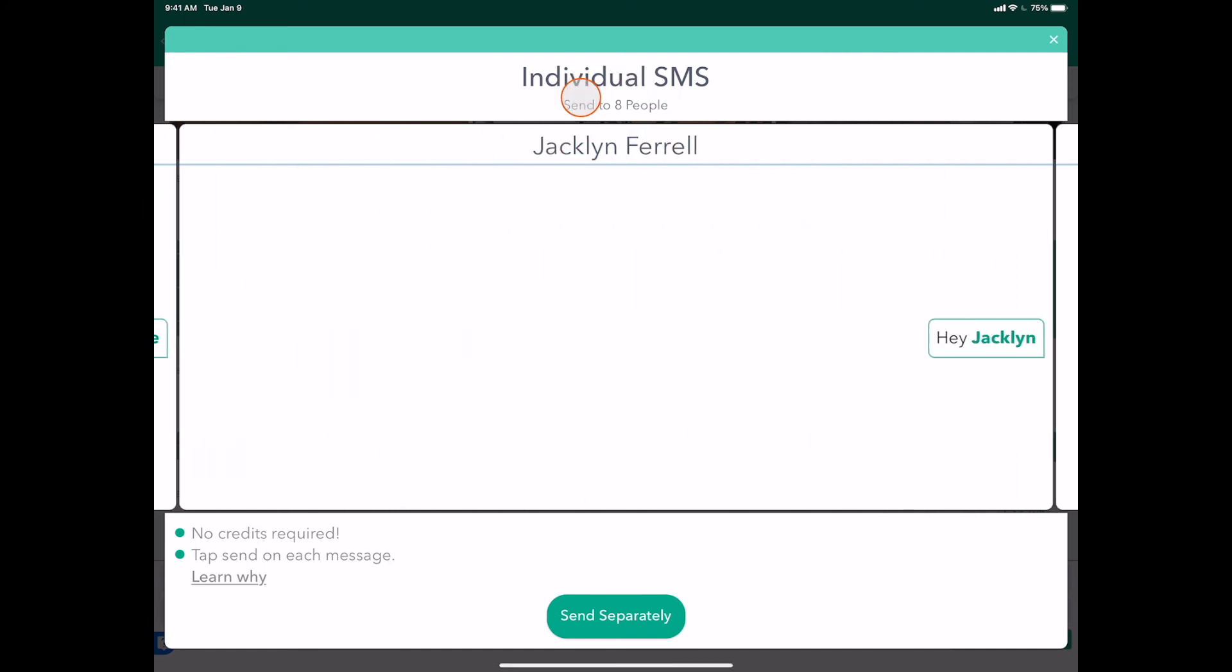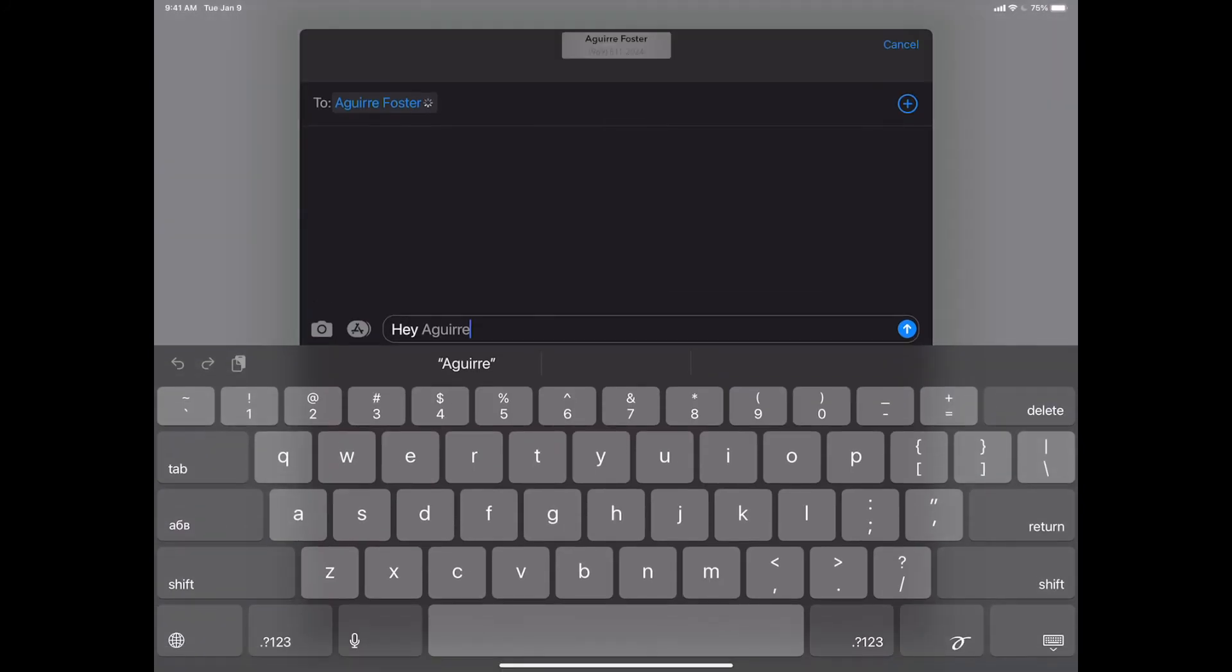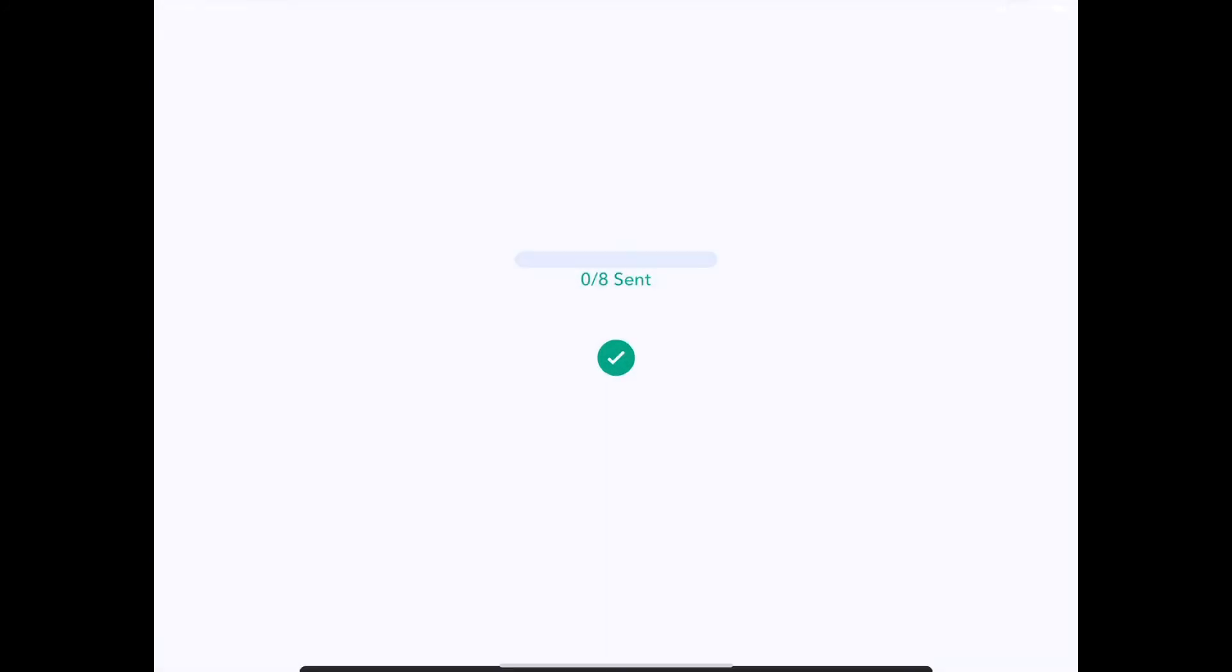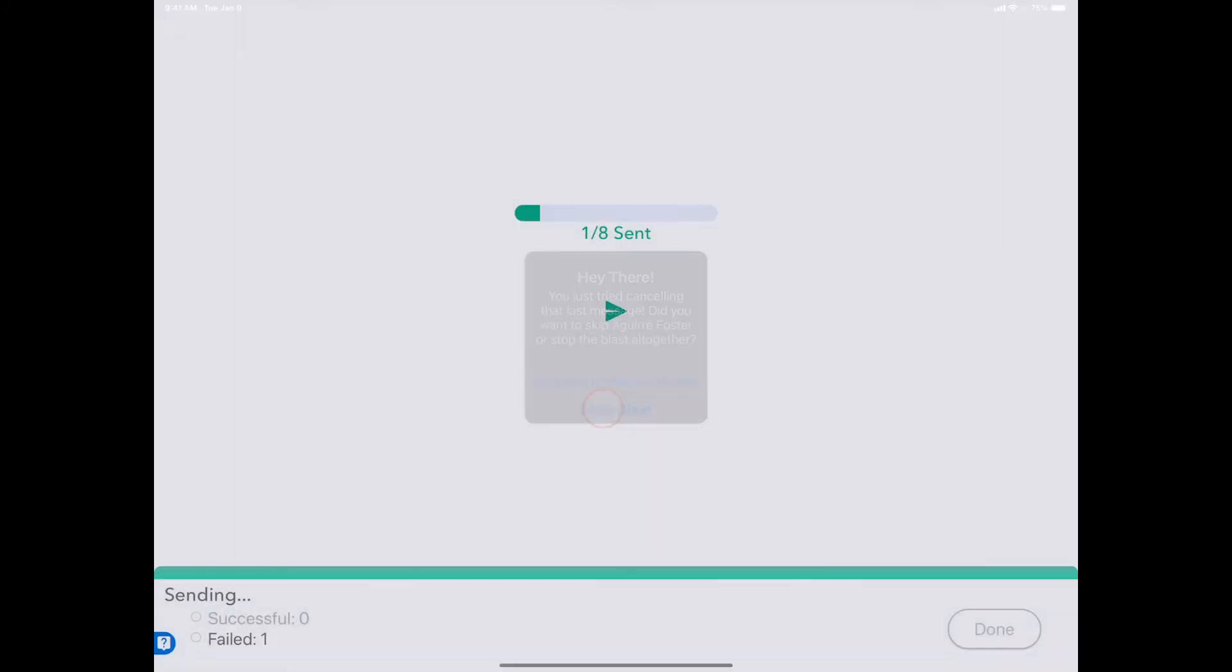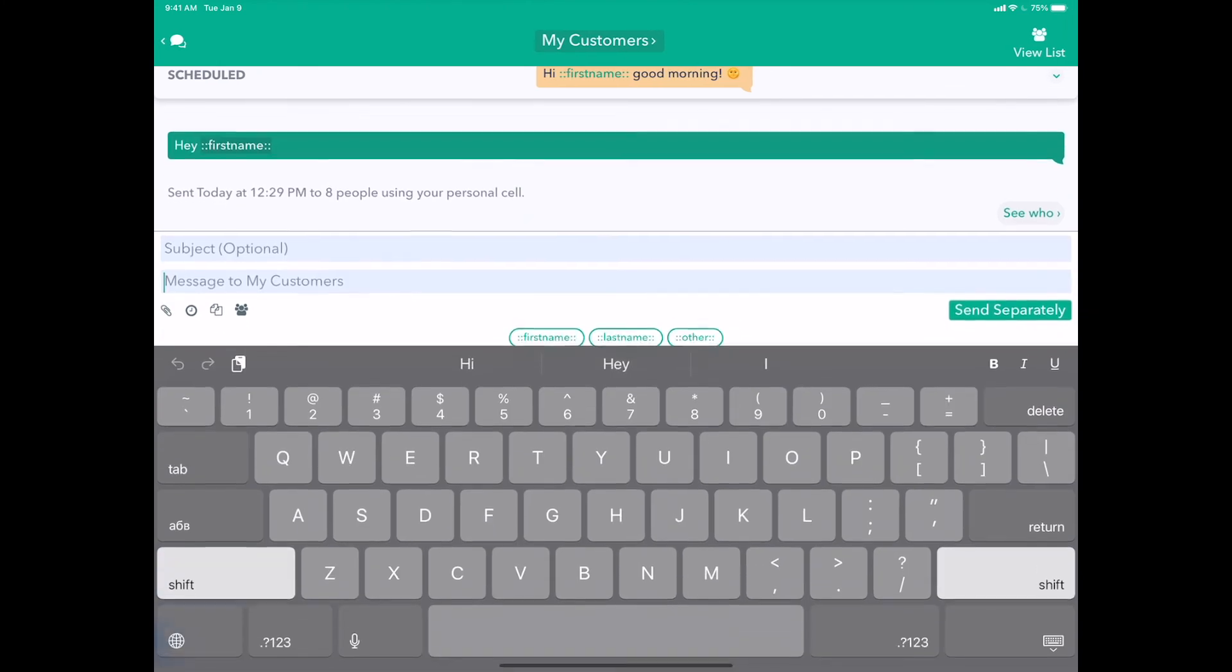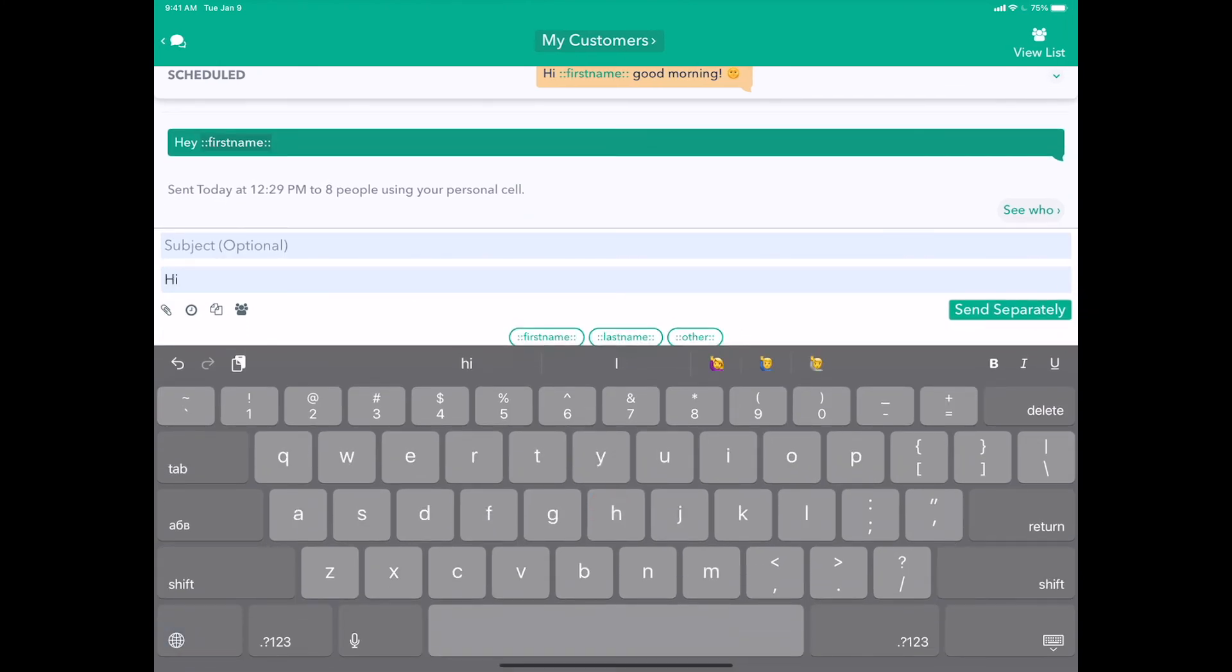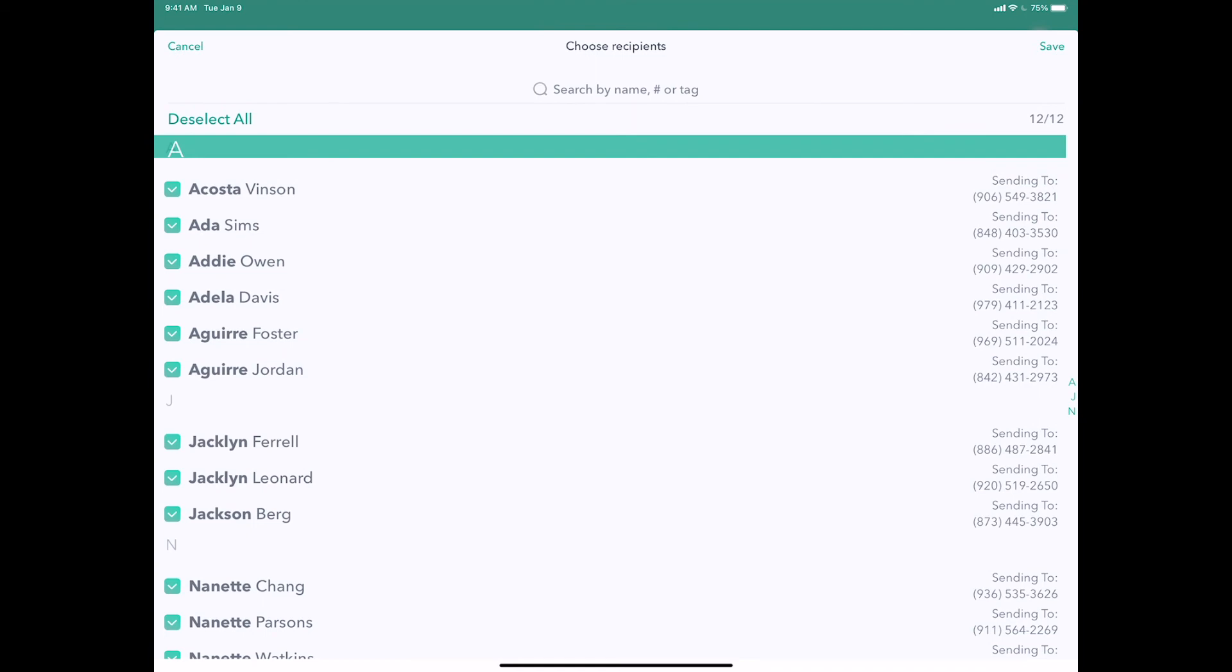So that when I click Send Separately, those four people will not receive a message for just this one message. So if I tap Send, we go through all the messages and I'll just quickly skip them.